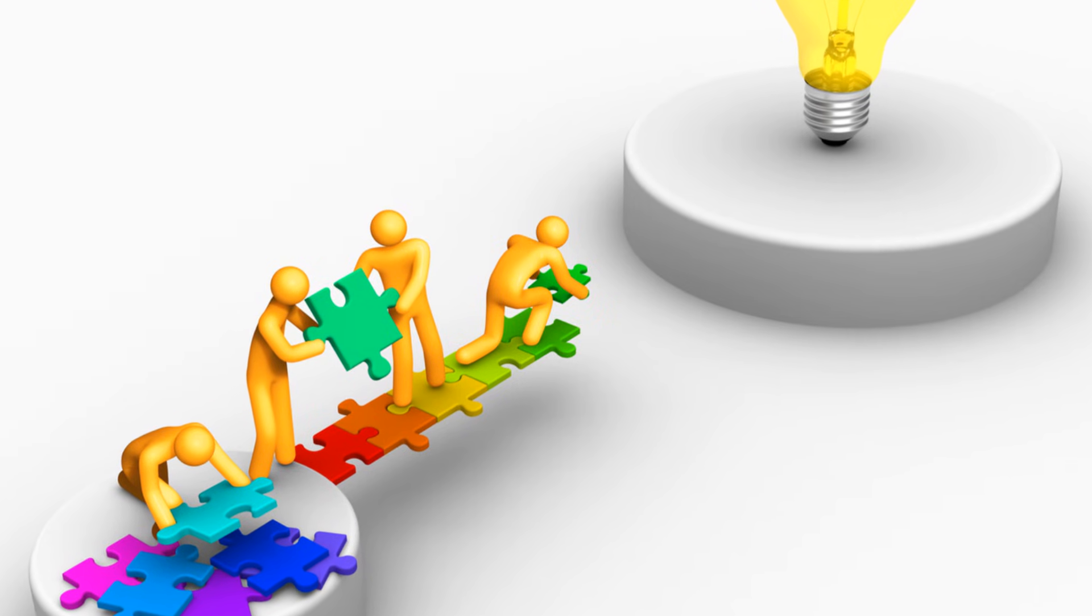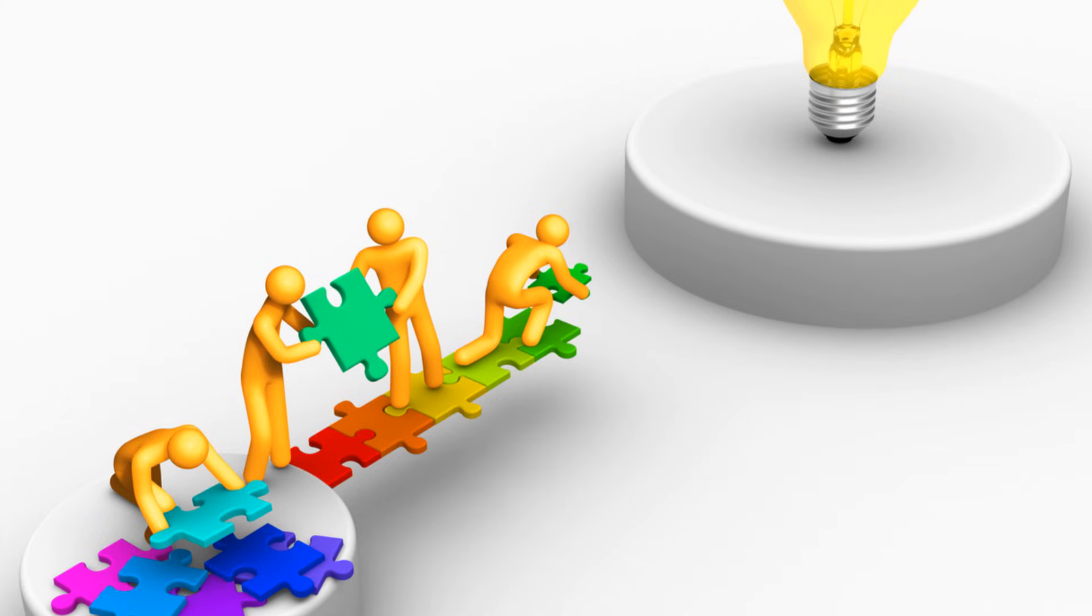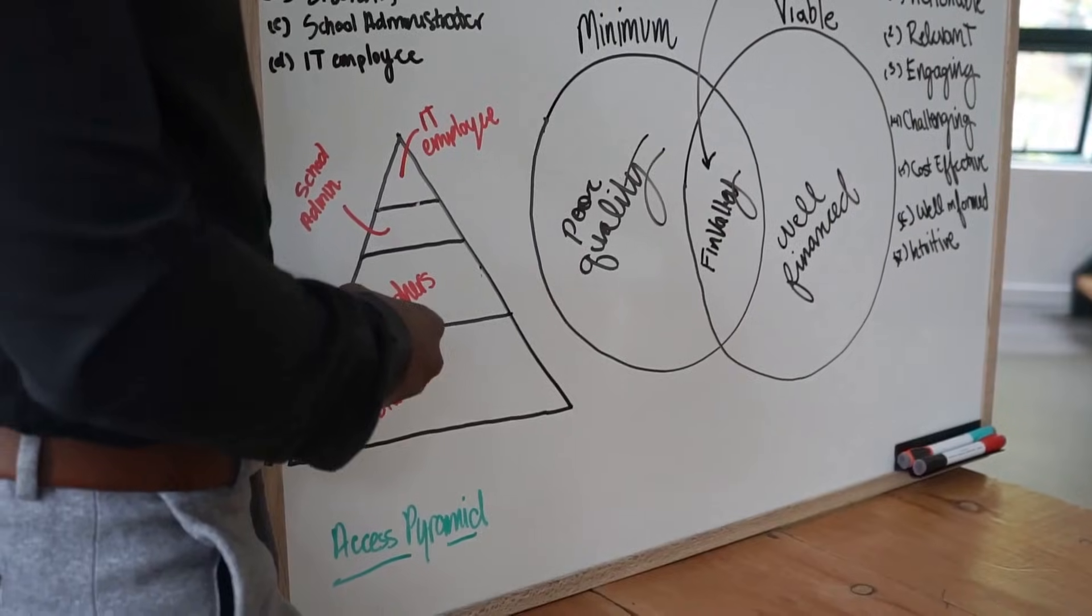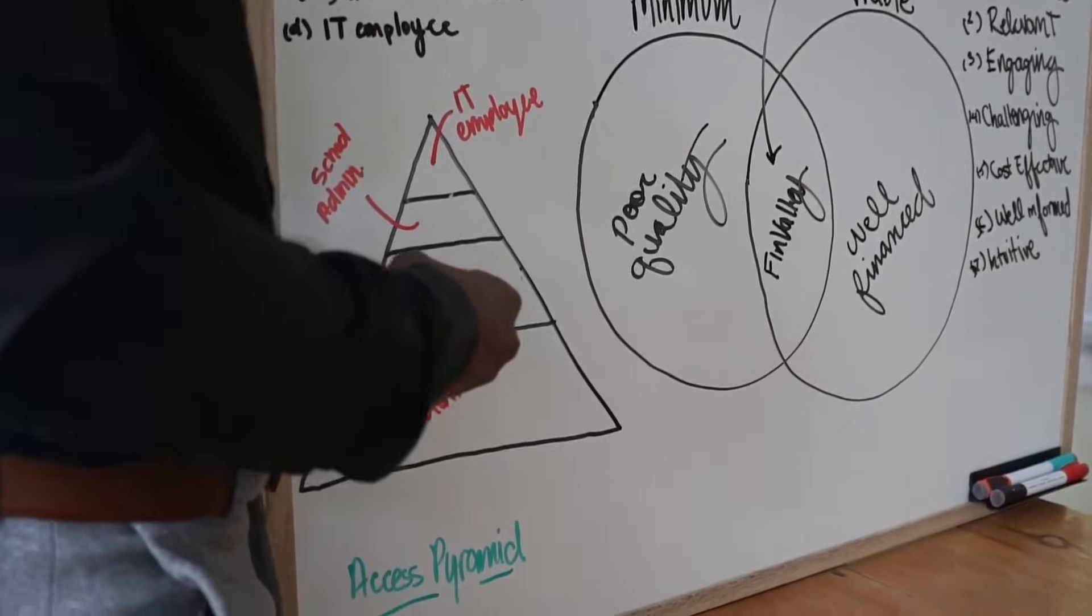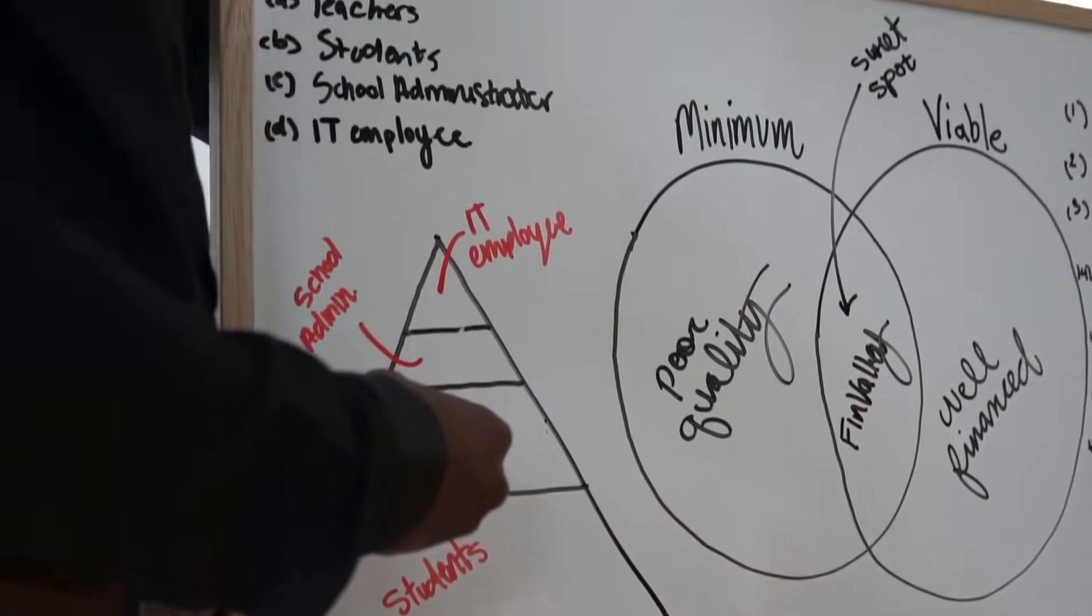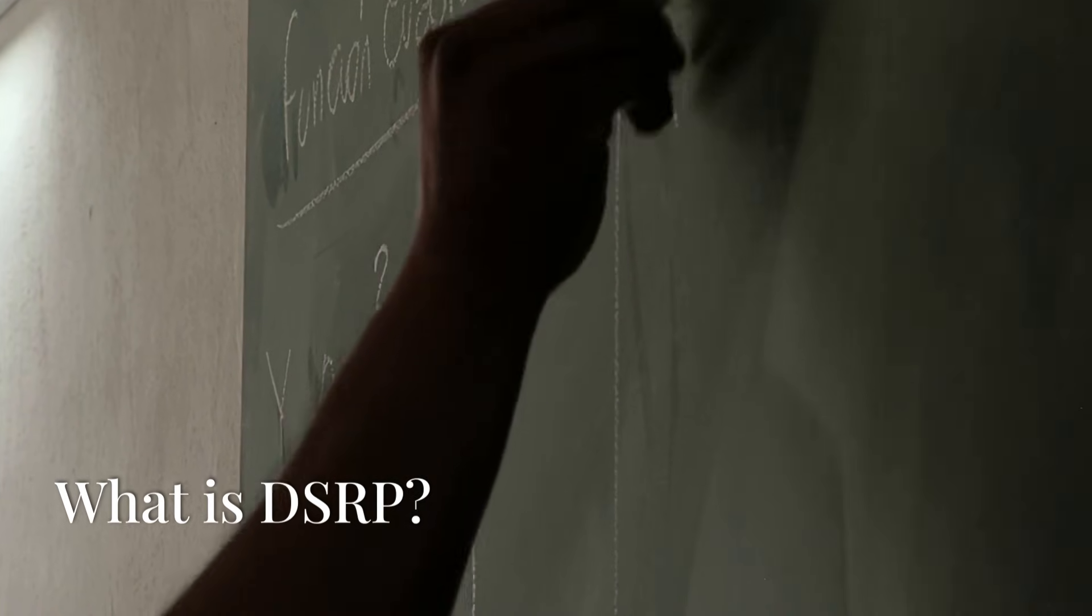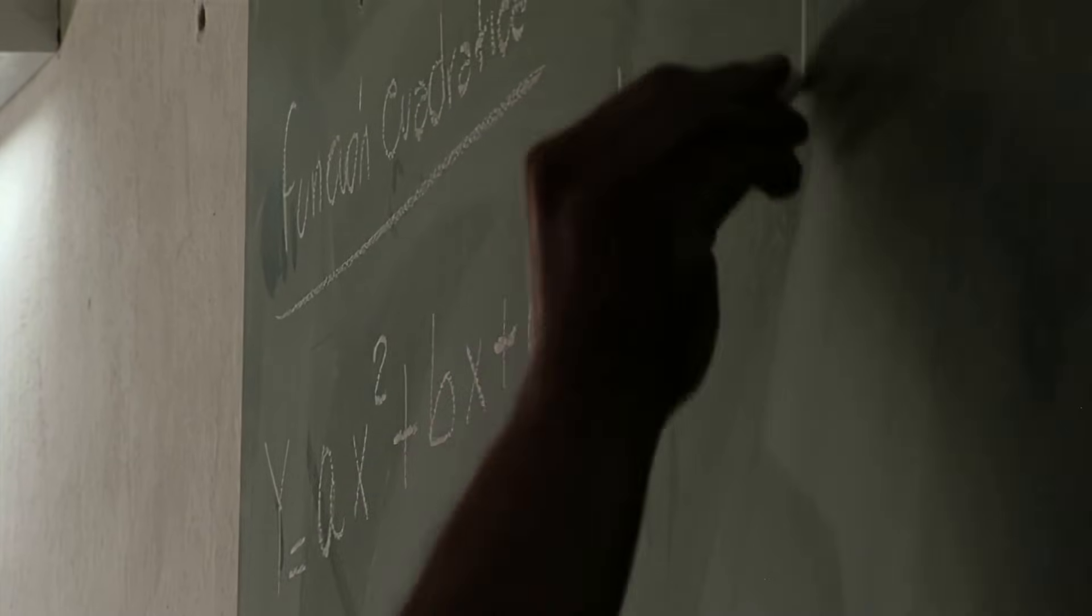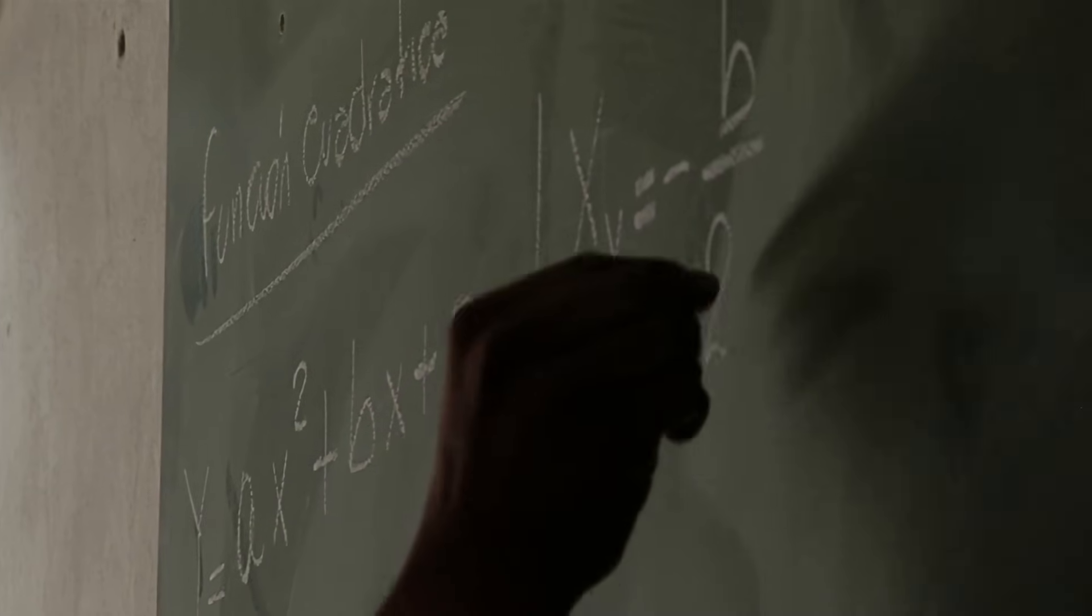Today we're diving into DSRP, the game changer framework for problem solvers. Stick around and I'll show you exactly how it works and how to start using it today. DSRP stands for distinctions, systems, relationships, and perspectives.